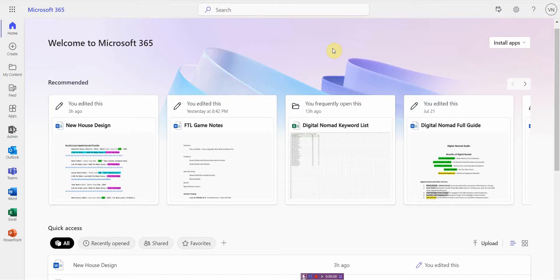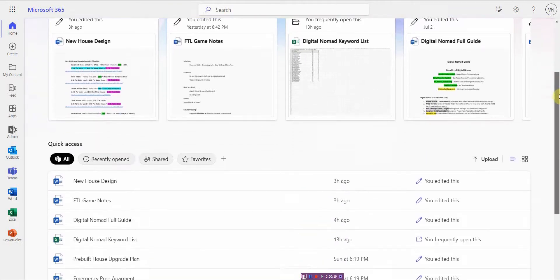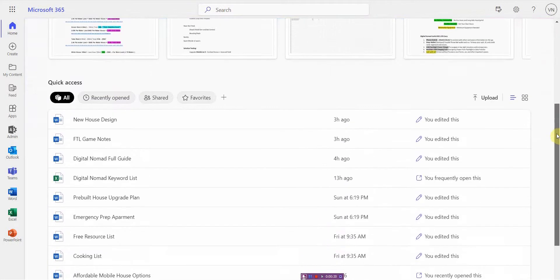Now I know some of you may be thinking, why is this such a basic tutorial on how to delete a file on Microsoft 365? I'm here to tell you it's not as clear-cut as it may seem.